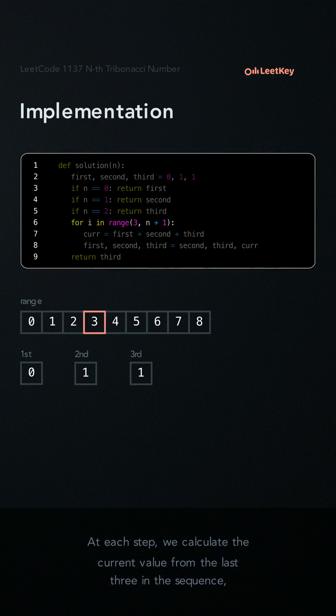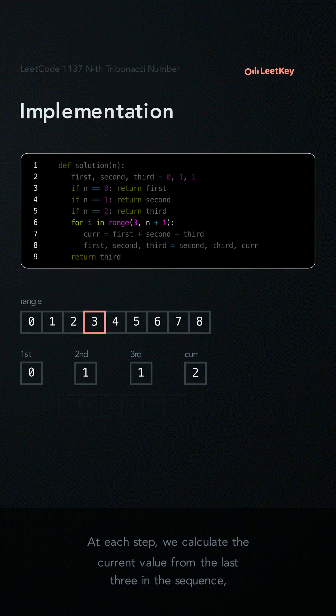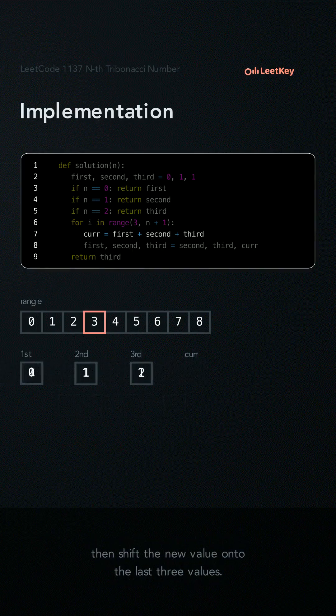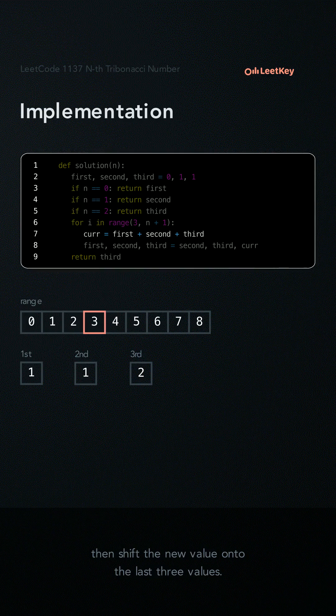At each step, we calculate the current value from the last three in the sequence. Then shift the new value across the last three values.